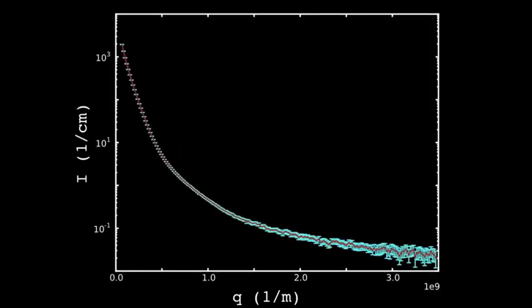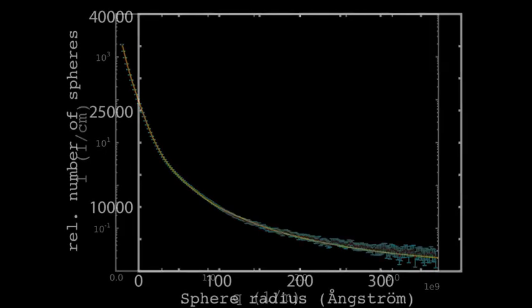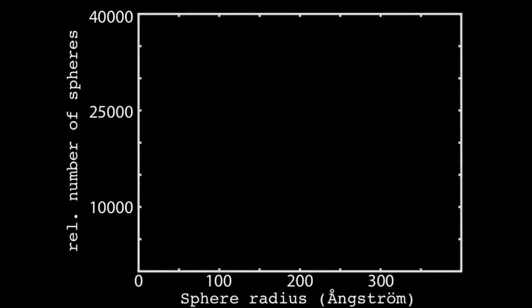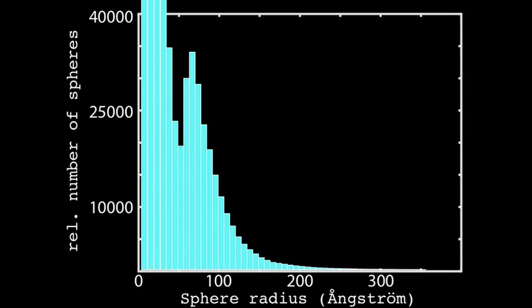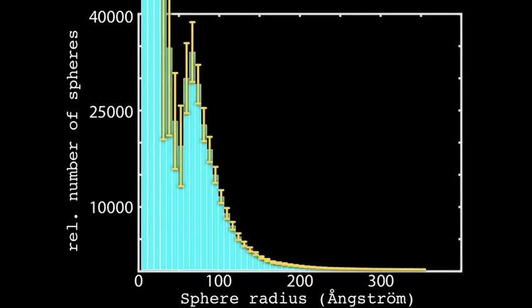This story came about because some of us have been developing analysis methods for small angle scattering which allow us to fit a small angle scattering pattern to within the errors of the scattering pattern using a Monte Carlo method. This allows us to extract the sphere radius or a polydispersity, and we can also get error bars on those.